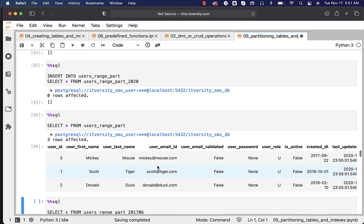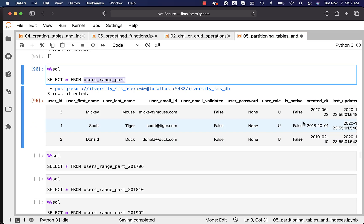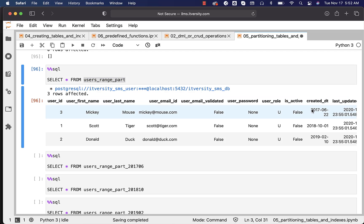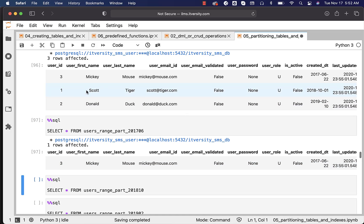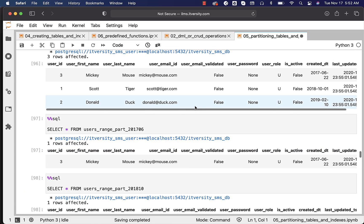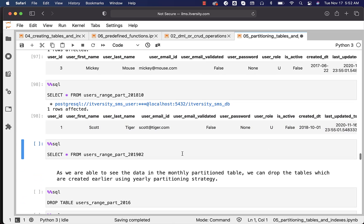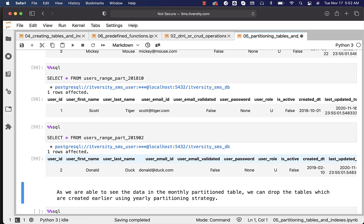You can run this query to see all three records in the main table users_range_part. For user ID 3, the created date is 2017 June 22nd, so the data should be in the 2017 June partition. For user ID 1, the data is in the 2018 October partition because the created date is 2018 October 1st. For user ID 2, the created date is 2019 February, so the record should be in the 2019 February partition. This is how you validate to ensure repartitioning is successful.